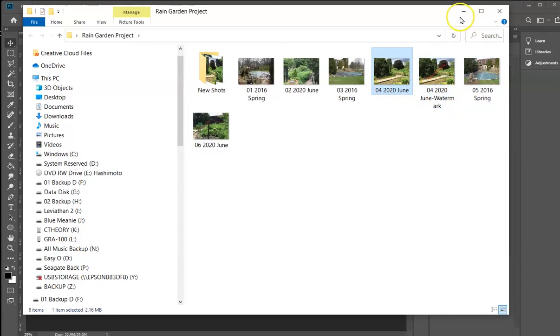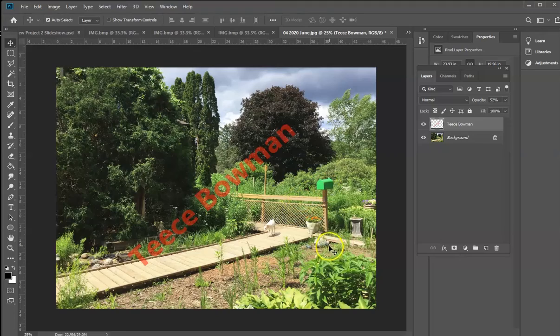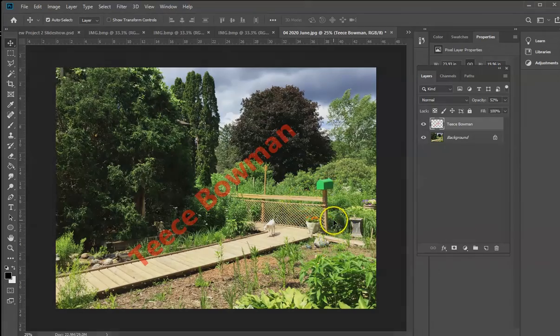So anyway, that's a real quick lesson in how you watermark things. But you do need to have some kind of a raster editing program like Photoshop or GIMP.